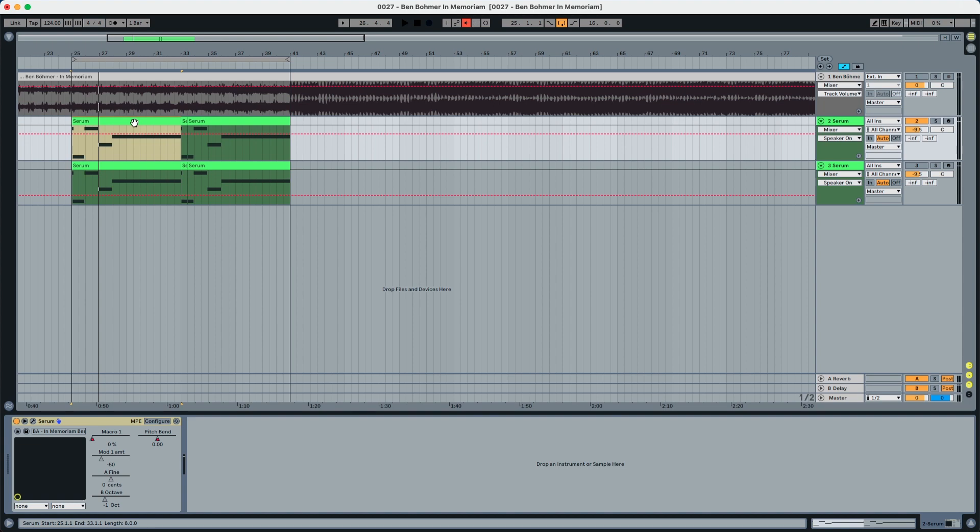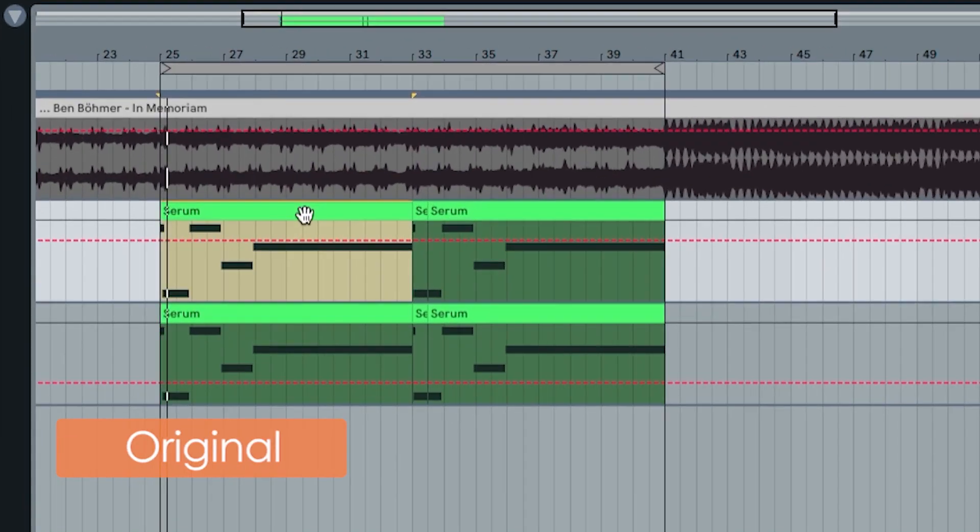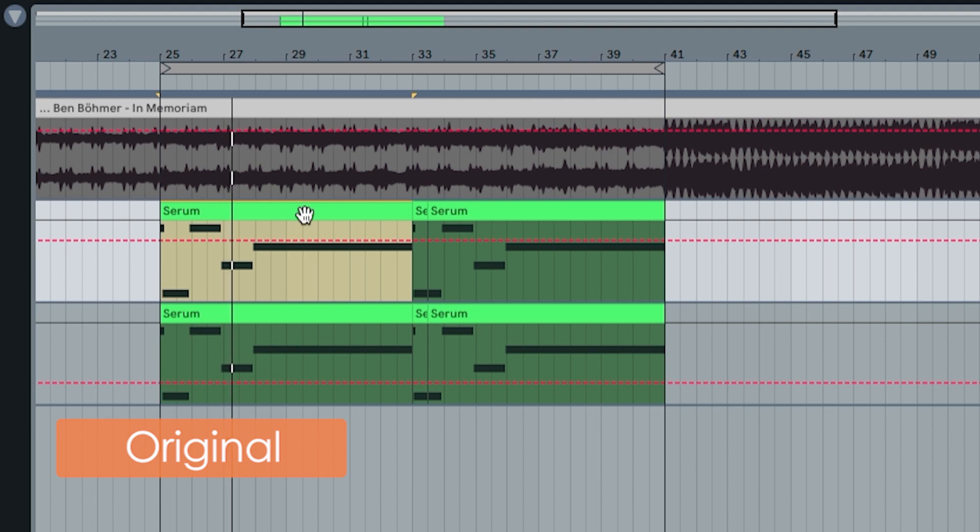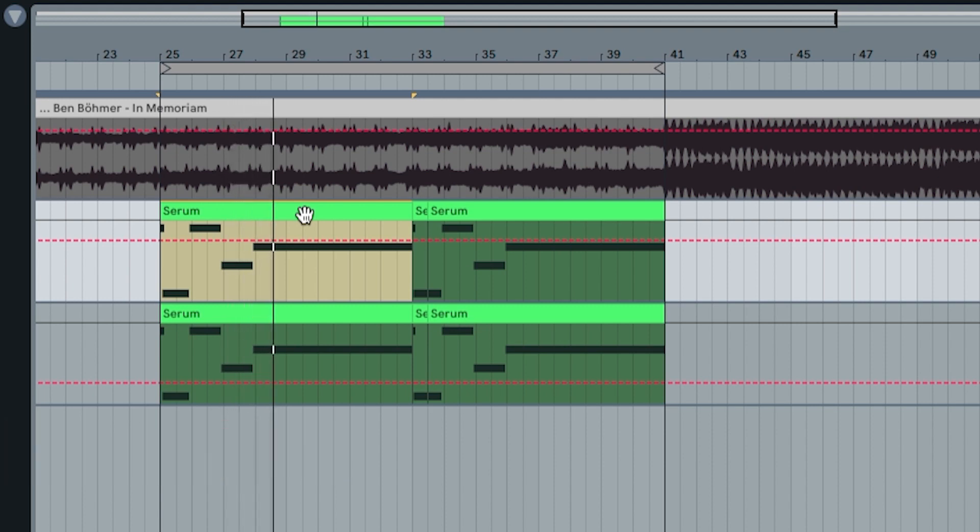This is the original track. And now the recreation.